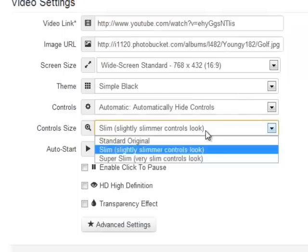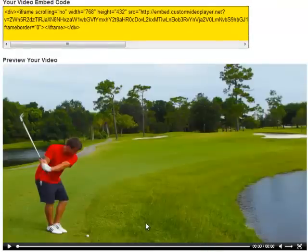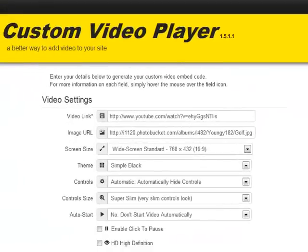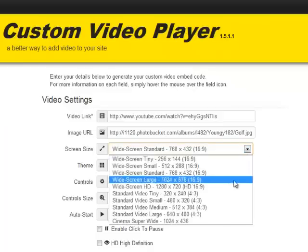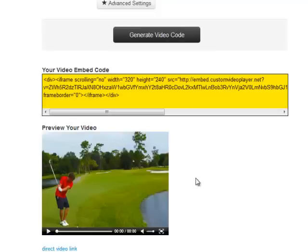We'll change the control size — let's try the super slim look. I think that looks pretty good. We can see all the different controls: full screen, volume, play, and those options. Now we're customizing a YouTube video and making it look exactly the way we want. With these different themes or skins, you can actually create your own skins in the custom video player. We can also choose the size of the player — if we want a tiny little player, it creates a nice video player great for blogs or sidebars, and it resizes the image to match.